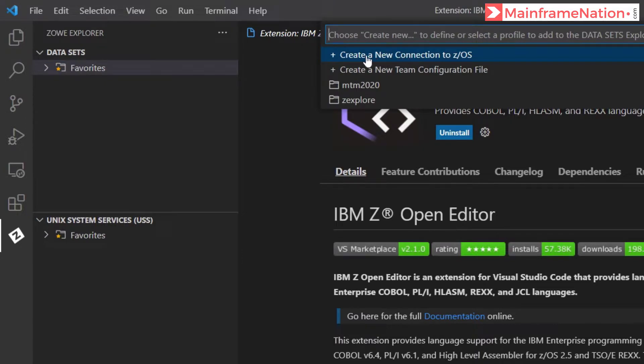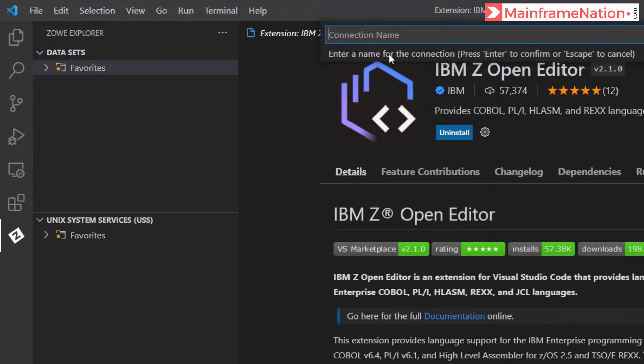In datasets you have to click on the plus icon and then click on create a new connection to z/OS. The connection name should be zxplore.